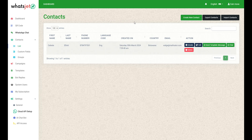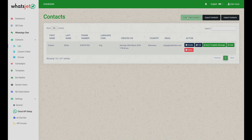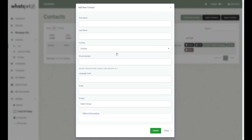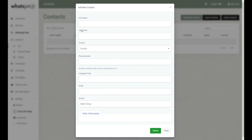Now we will see how to manage the contact list for WhatsJet. By clicking this button, you'll initiate the process of adding a new contact. Enter the required information like name, country, phone number, language code, and email, and select the groups in which you want to add this contact. Now submit the contact form.